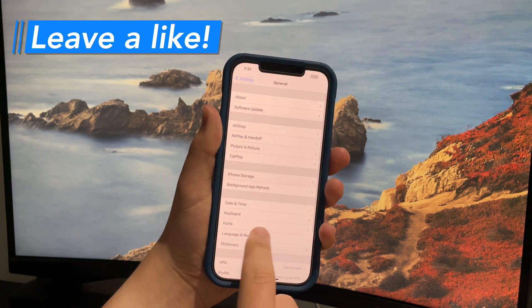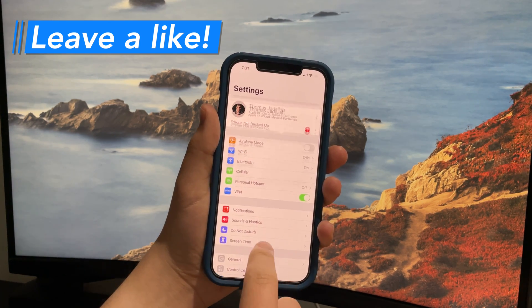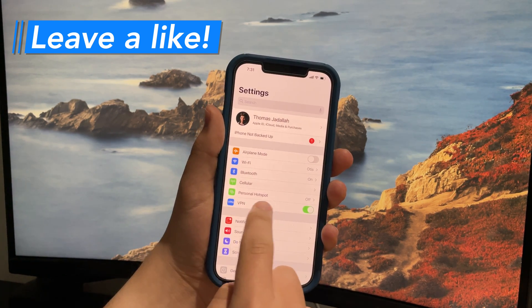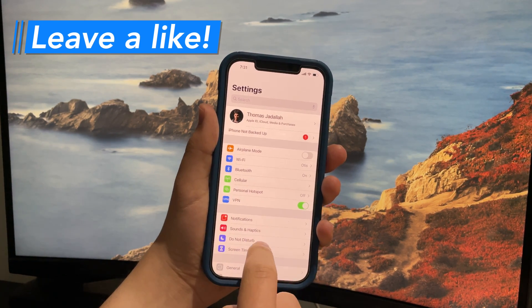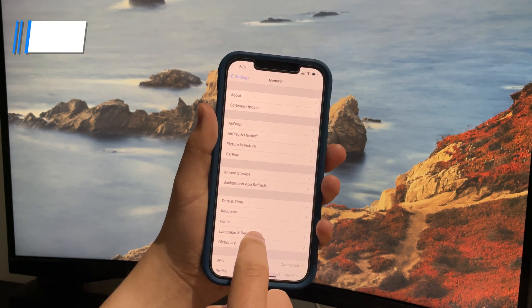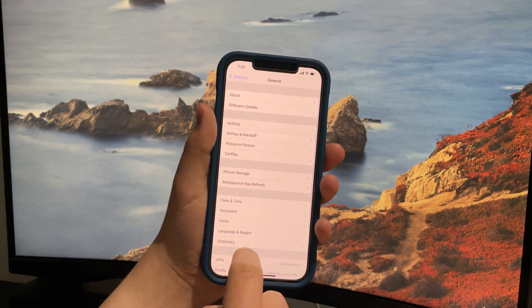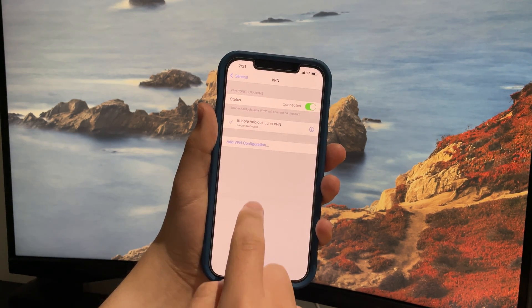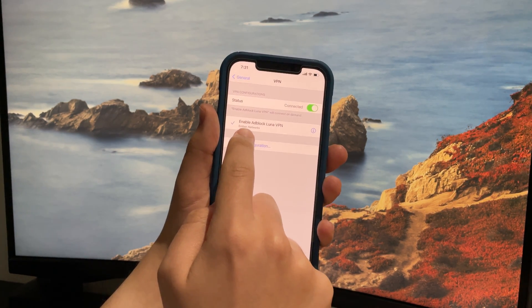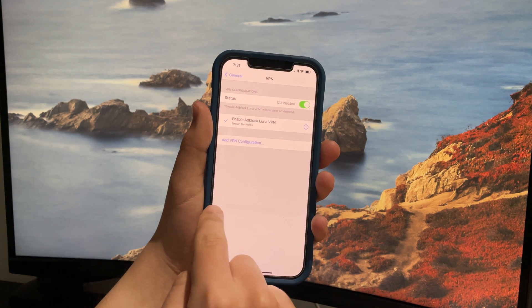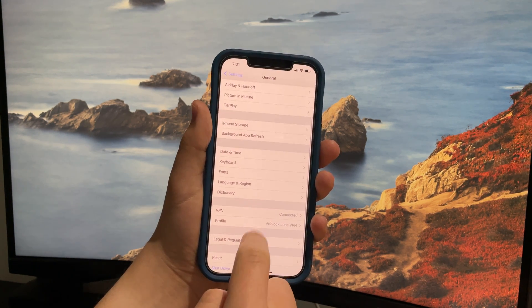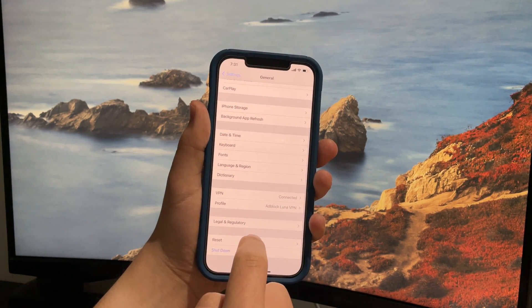Once this is done, go to the home page of Settings and you should see VPN and it should be turned on. If not, open up General, open up VPN, and make sure you connect to the Ad Block VPN.